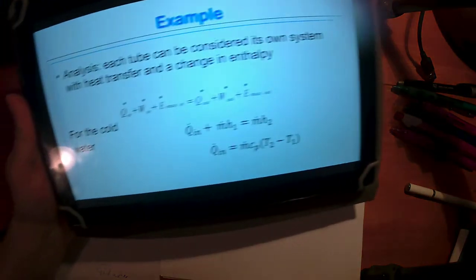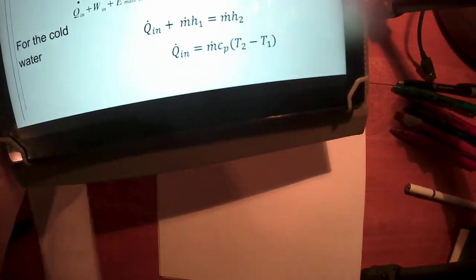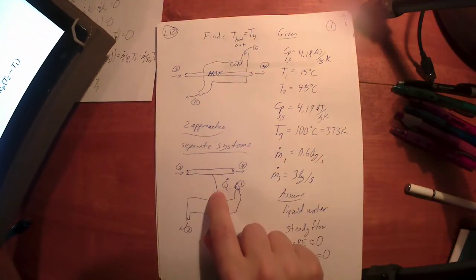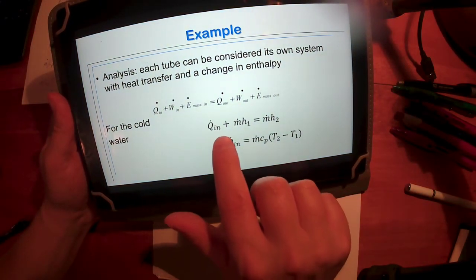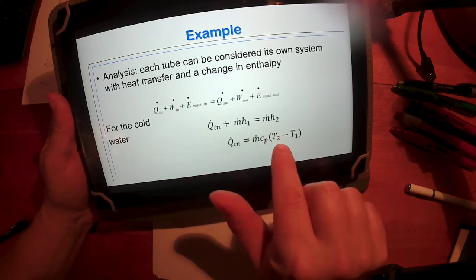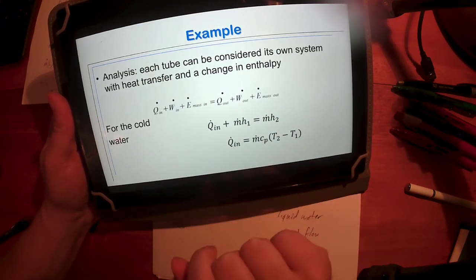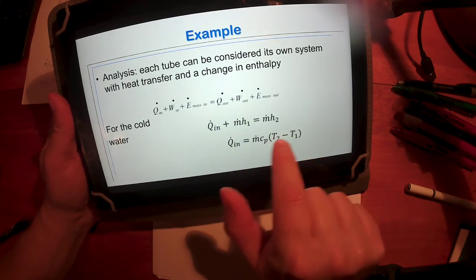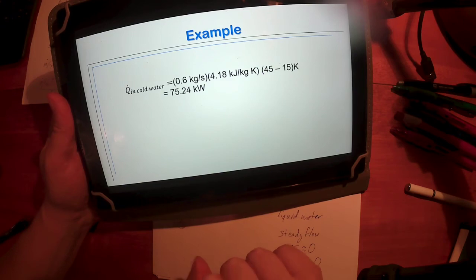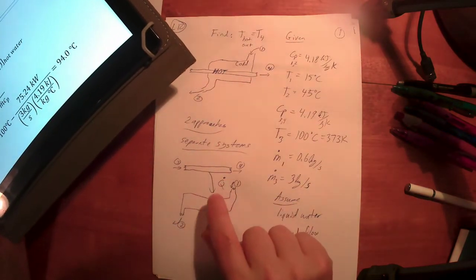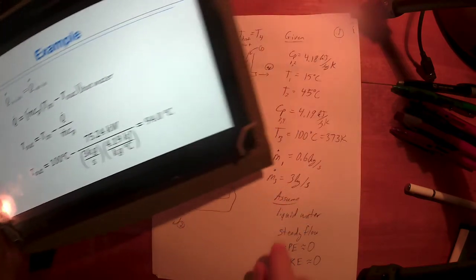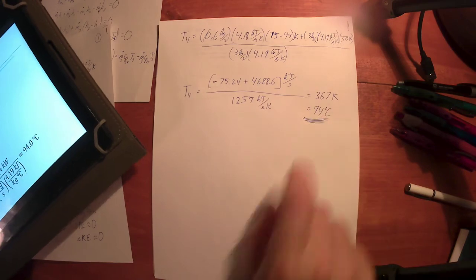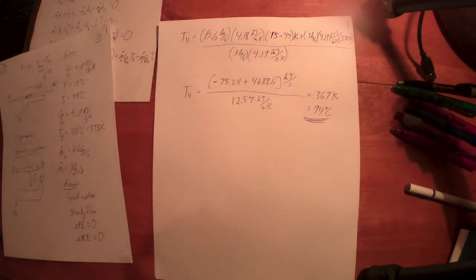If you wanted an alternative approach, you could do two separate systems with heat transfer between them. For the cold stream, there's heat coming in, and you can find the enthalpy change as M times C-sub-P times the temperature change — that gives you Q-in for the cold water. Q-in for the cold water equals Q-out for the hot water, and you solve it the same way, getting the same number as the one big system. Either way works.